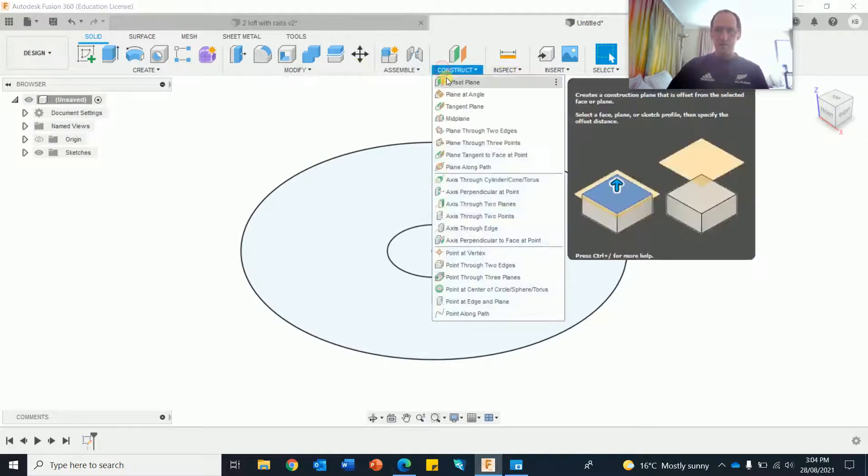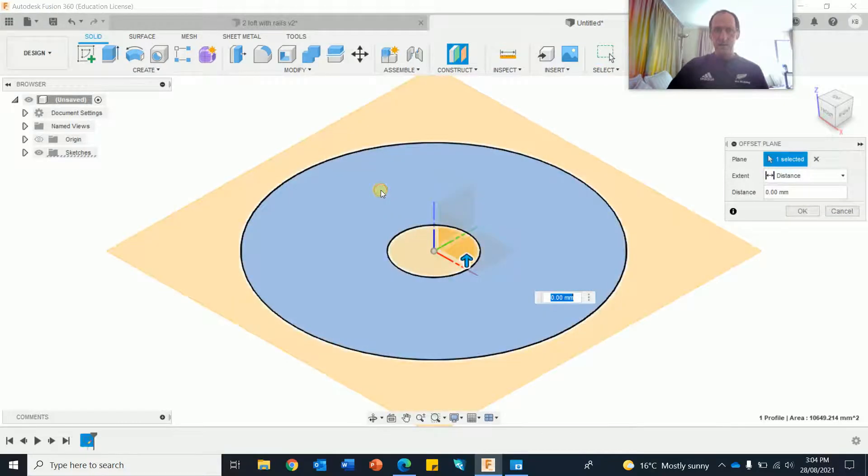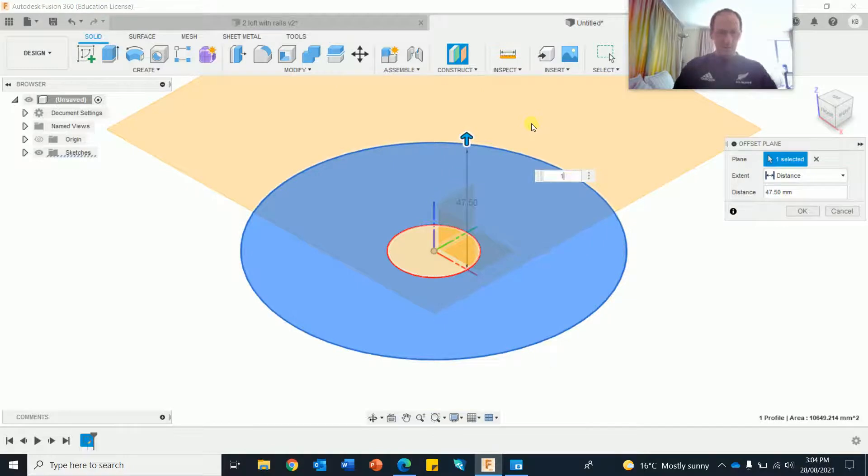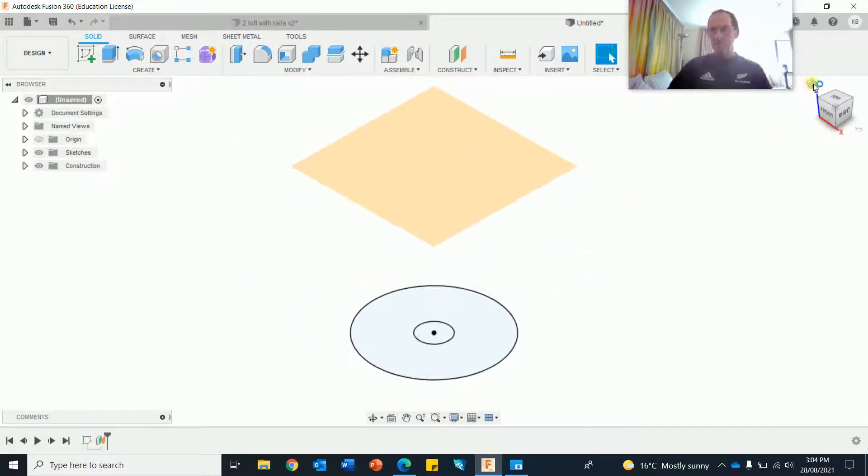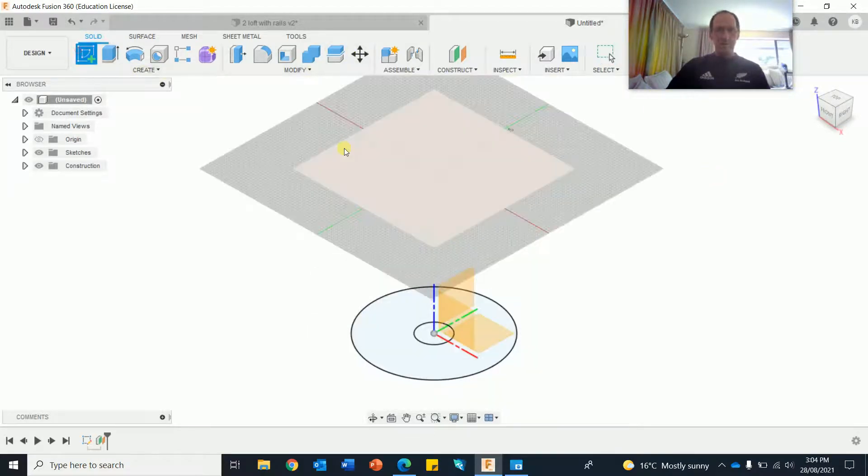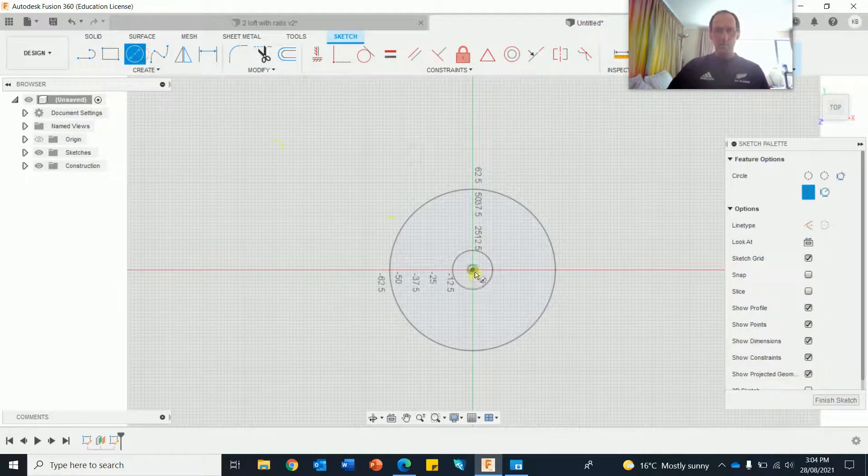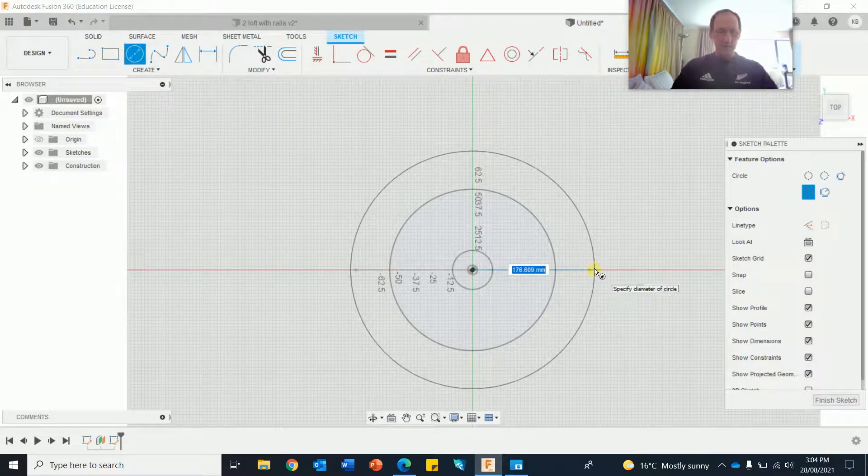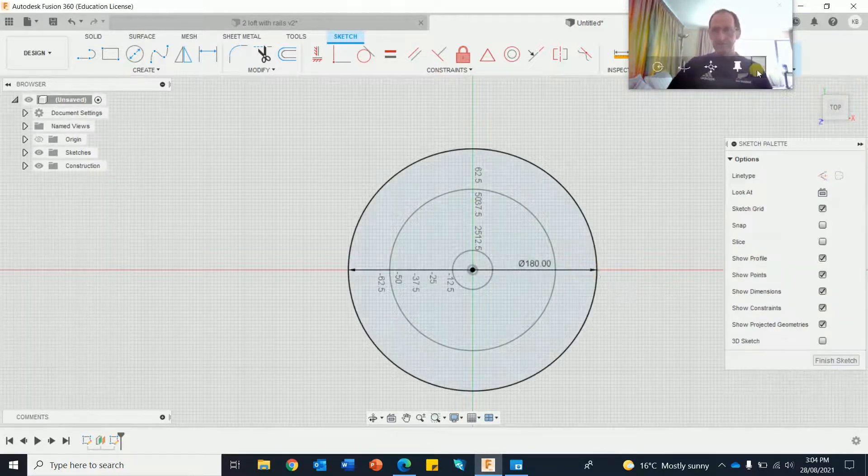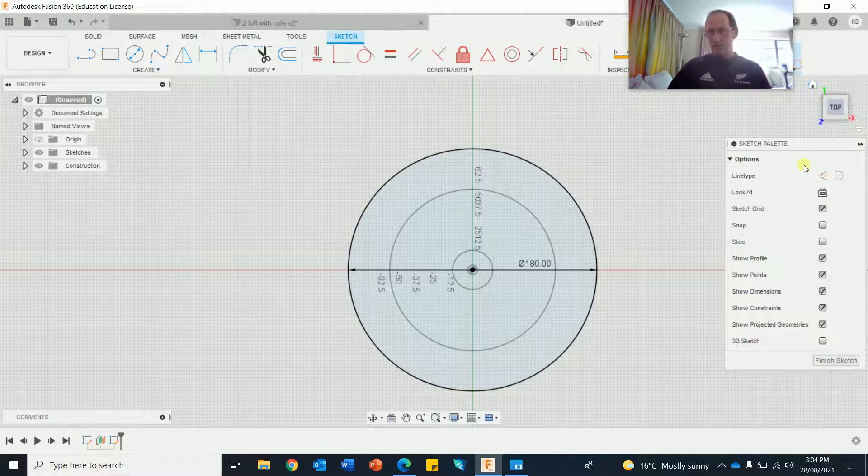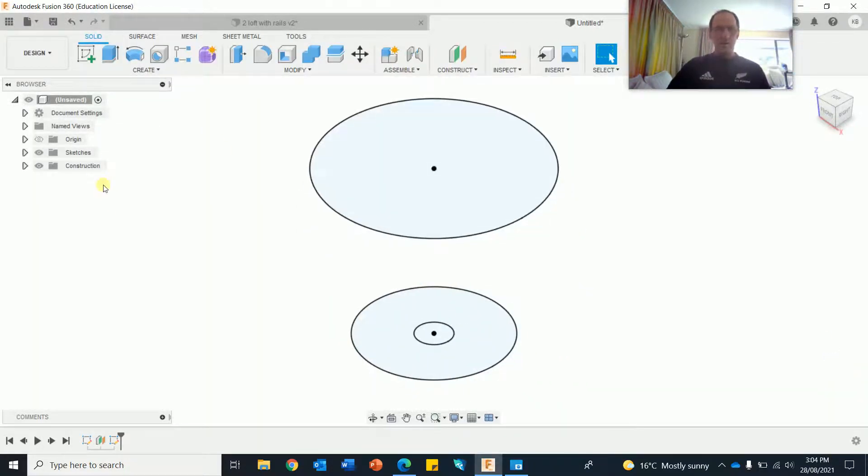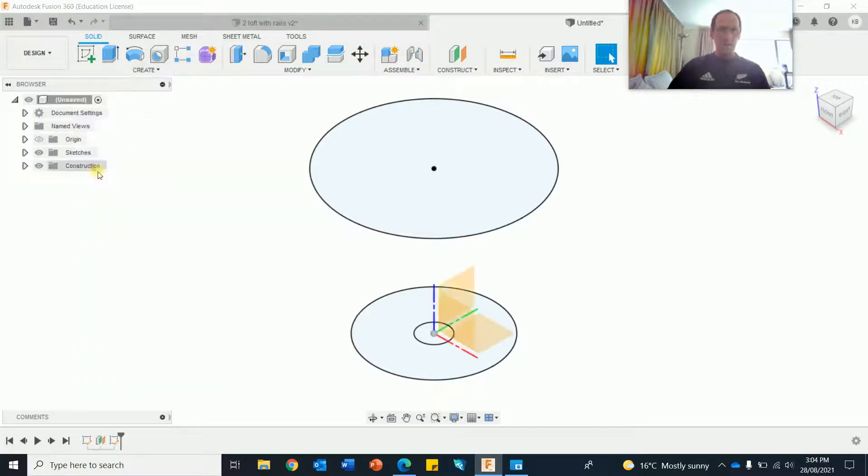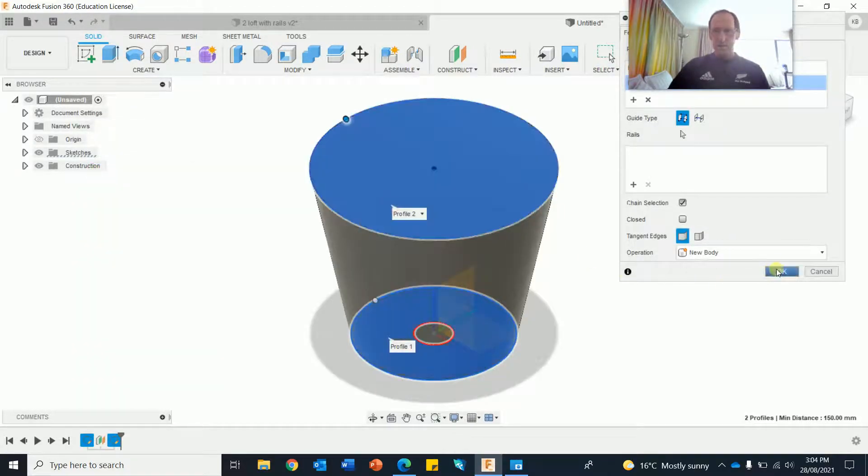Go home. I'm going to go construct and offset planes and do a layer above. Now I'm going to merge them all, loft them together. 150. Go home and do another sketch. Circle tool. That's one bigger, I don't know, 190. Finish the sketch. Now I'm going to do the loft, create a loft.